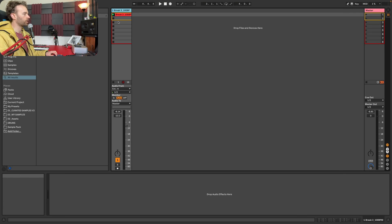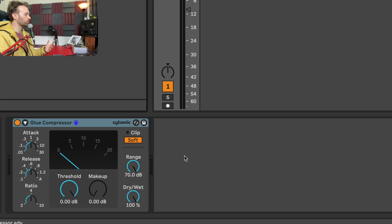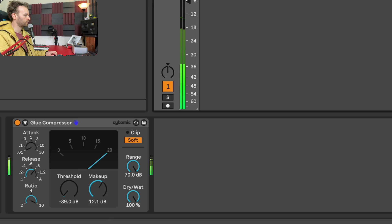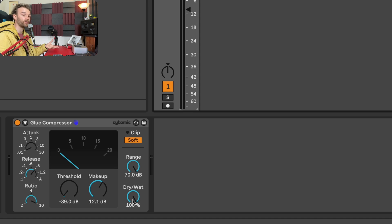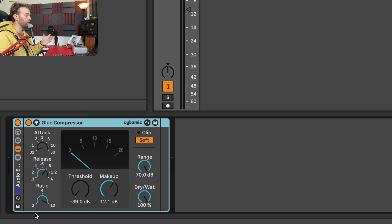The next way of applying parallel processing is through audio effect racks. I'm going to delete the return track and go to our break track. I'll insert a glue compressor, pull down the threshold really heavily, fast attack, a little slower release, high ratio, and pull up the makeup gain to compensate. Now, if I want control over the level of this compressed signal versus the uncompressed signal and add distortion only to the compressed signal, I need to do something different. I can right-click the device title bar of the glue compressor and click Group, which groups it into an audio effect rack.